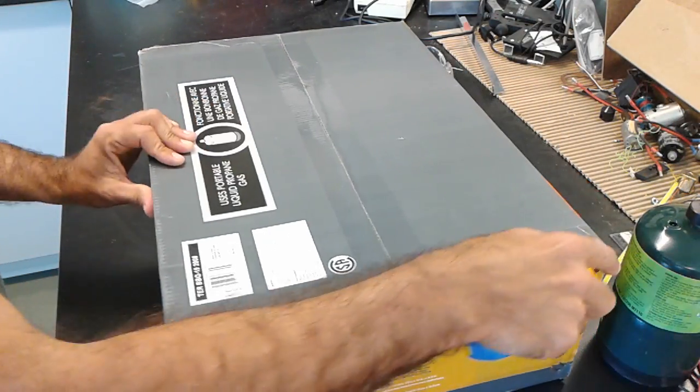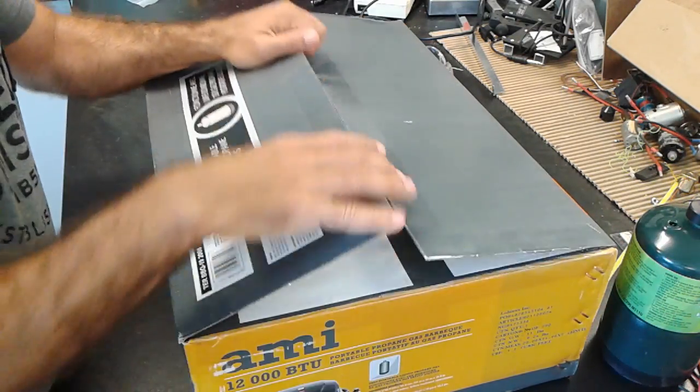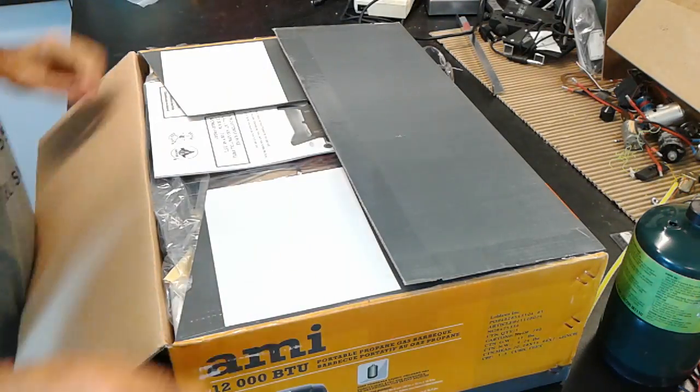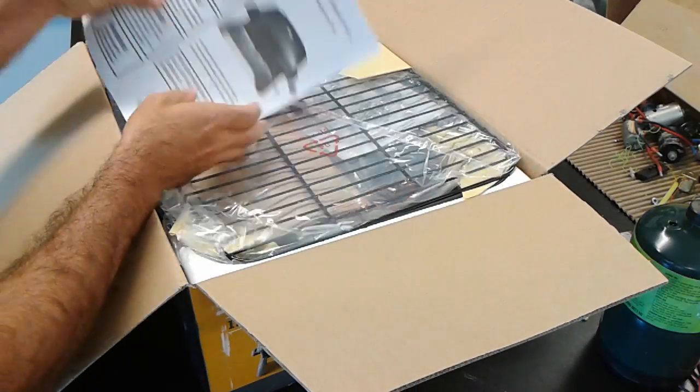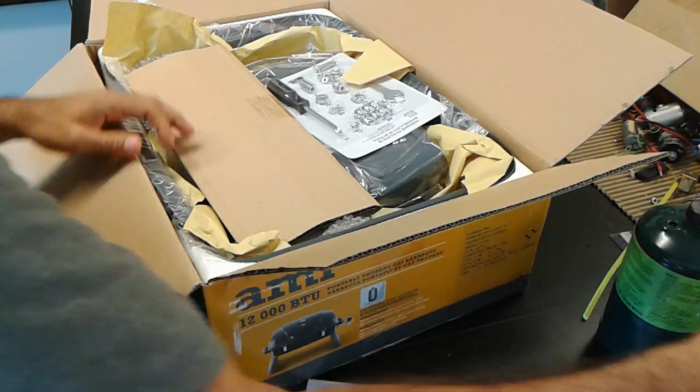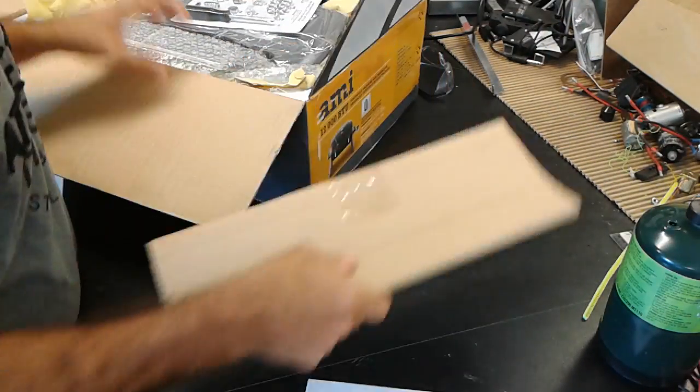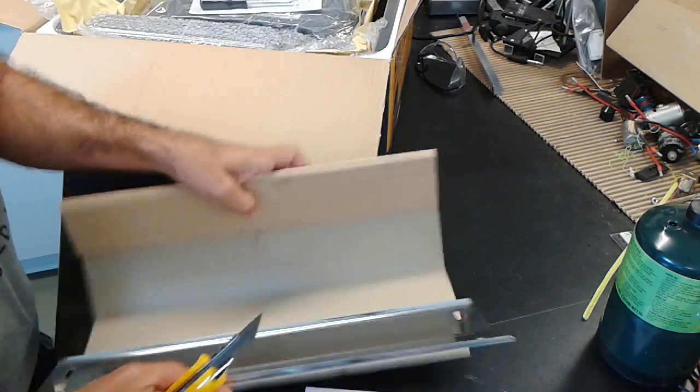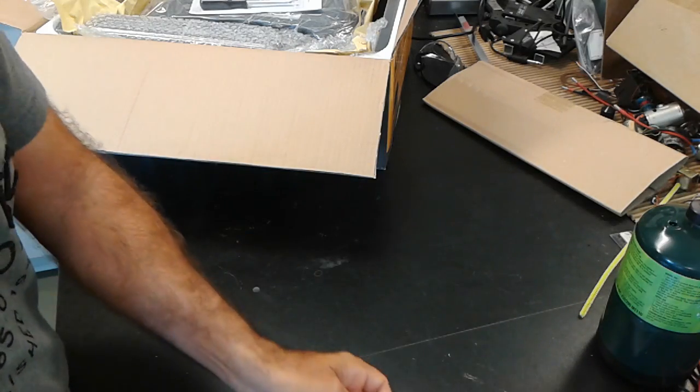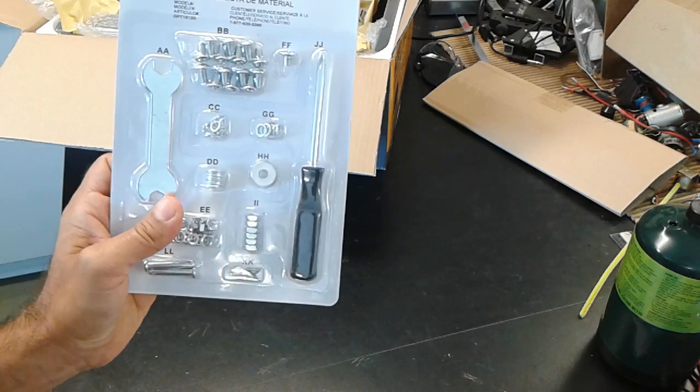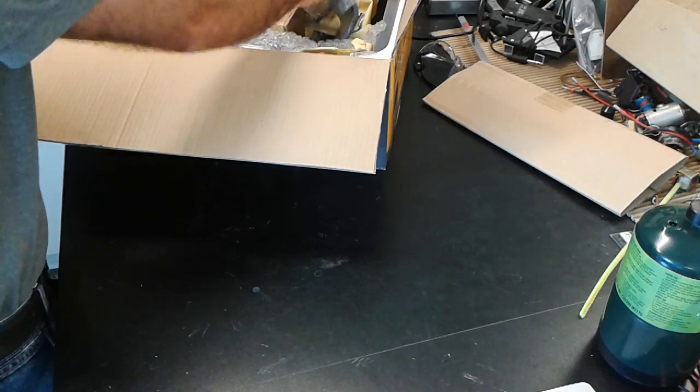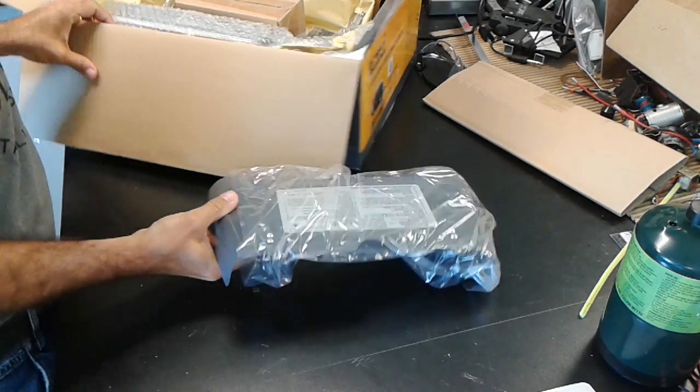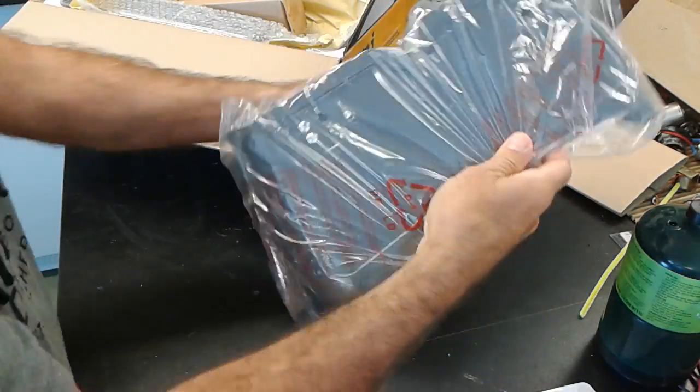The manuals, the grill, the protective plate on top of the burners. It comes with its own tool set screwdriver and all the screws and bolts. This is the support, the other support that goes on both sides.